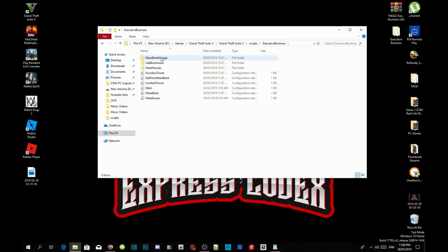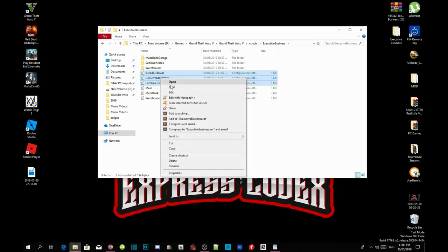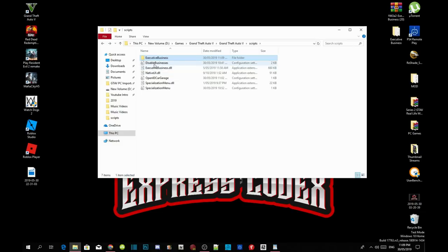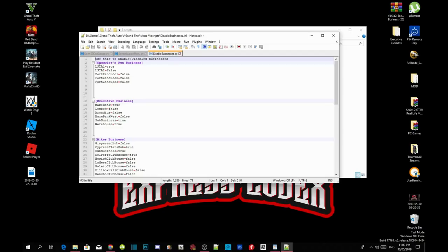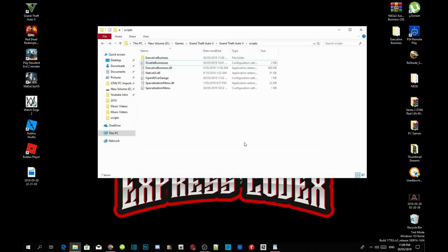With me, I wanted to keep Maze Bank so I kept the Maze Bank files. Make sure you delete any files you're not using so you don't get any FPS drops. Make sure you disable any business you're not using — if you open the INI file with Notepad++, you'll see other businesses like Smuggler, Biker, or whatever. Choose which businesses you're not using and disable them. Also make sure you have the latest NativeUI.